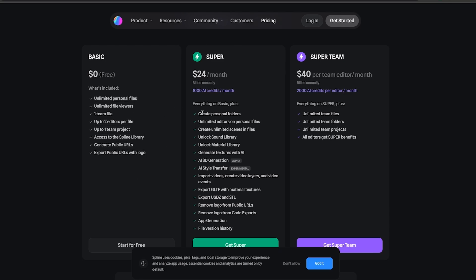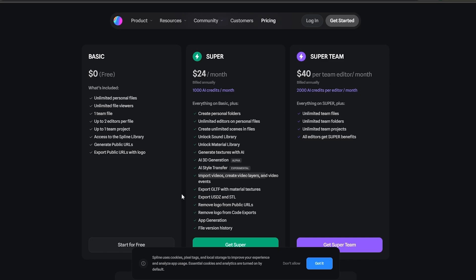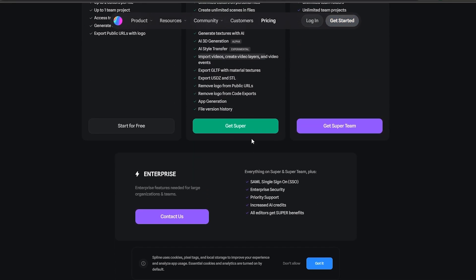You get sound library, material library, you can generate textures with AI, 3D AI generations, AI style transfers, import video, creative videos, layers, videos, events, all of that. You get a lot of cool stuff. You also get app generations, they remove the logo from public URLs and from the coded exports.